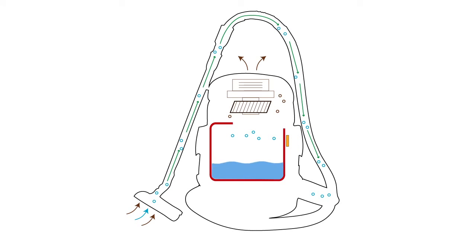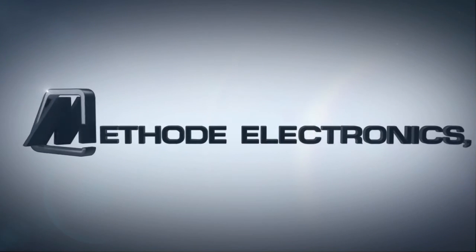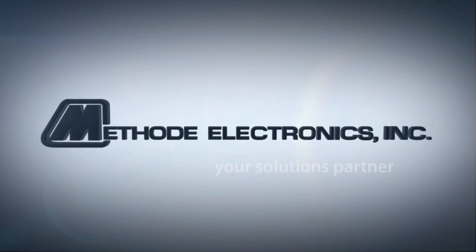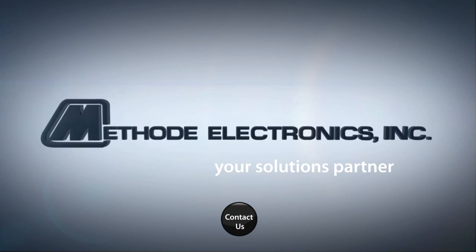The options are endless and the possibilities open to your imagination. Get in touch with us with your ideas and we'd be more than happy to assist you in any way possible. METHOD Electronics, your solutions partner.